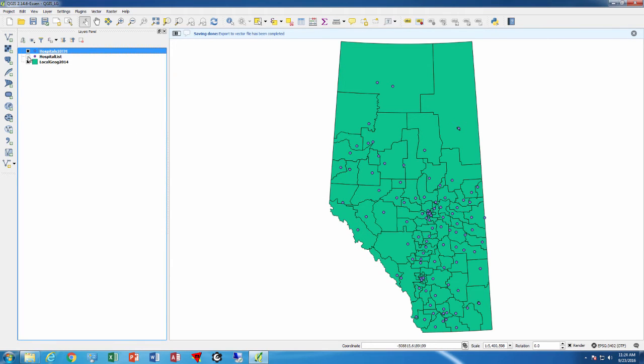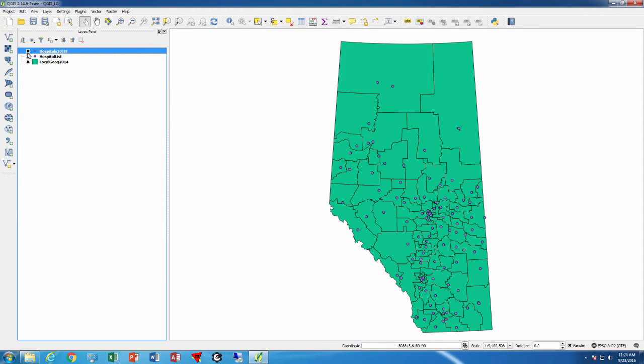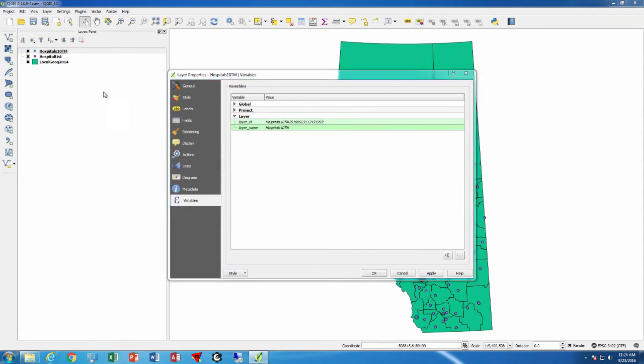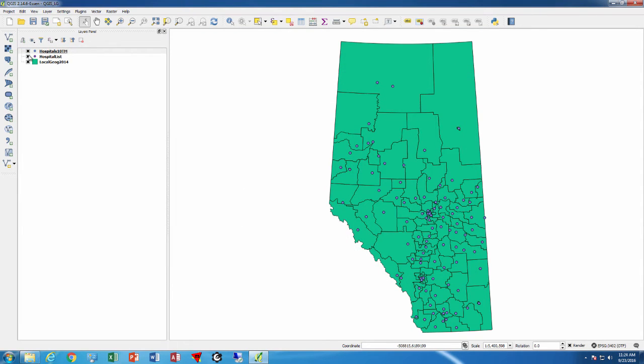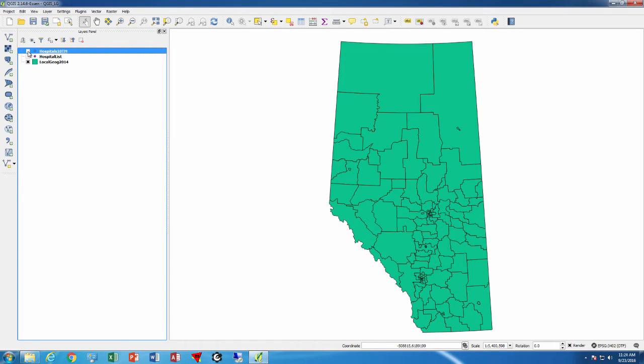Now if I turn this off nothing happens because these are on top of each other. If I turn this one off now it disappears.